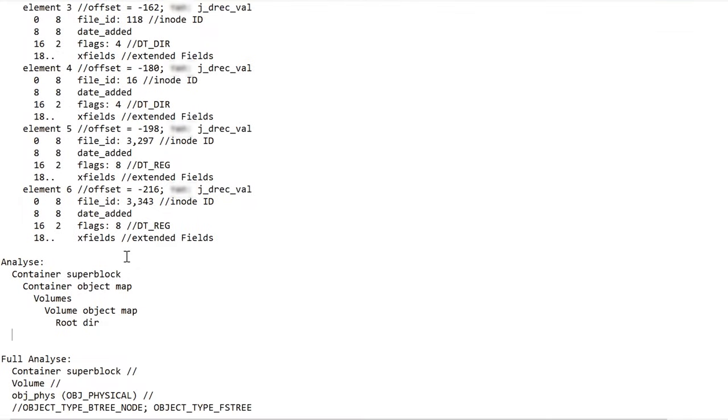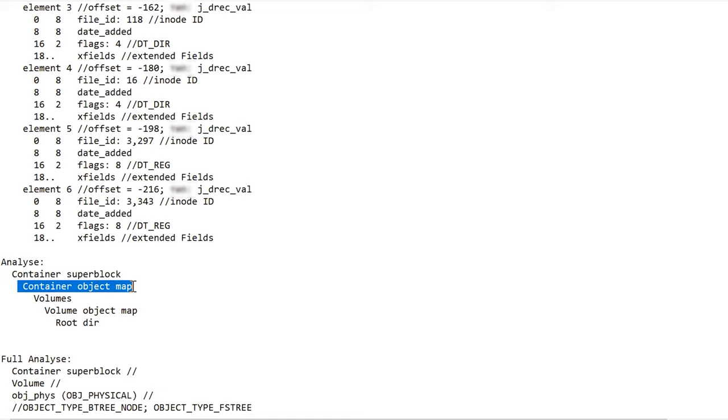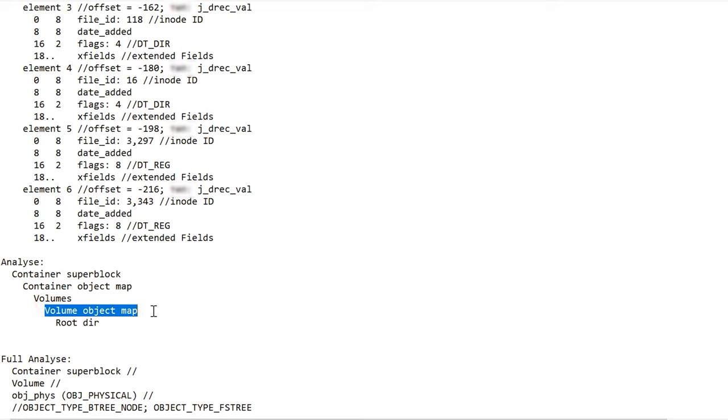When starting FastScan, our program scans container superblock first. Then it looks for container object map. Using the map, the program finds out where the volumes of this container are located, analyzes every volume and looks for volume object map. When the map is obtained, it finds the root directory of every volume that contains the information we need – files and folders containing data. When running FastScan, the program only reads a small part of the disk and only looks for the blocks I have mentioned. As a result, it takes very little time to complete the scan.